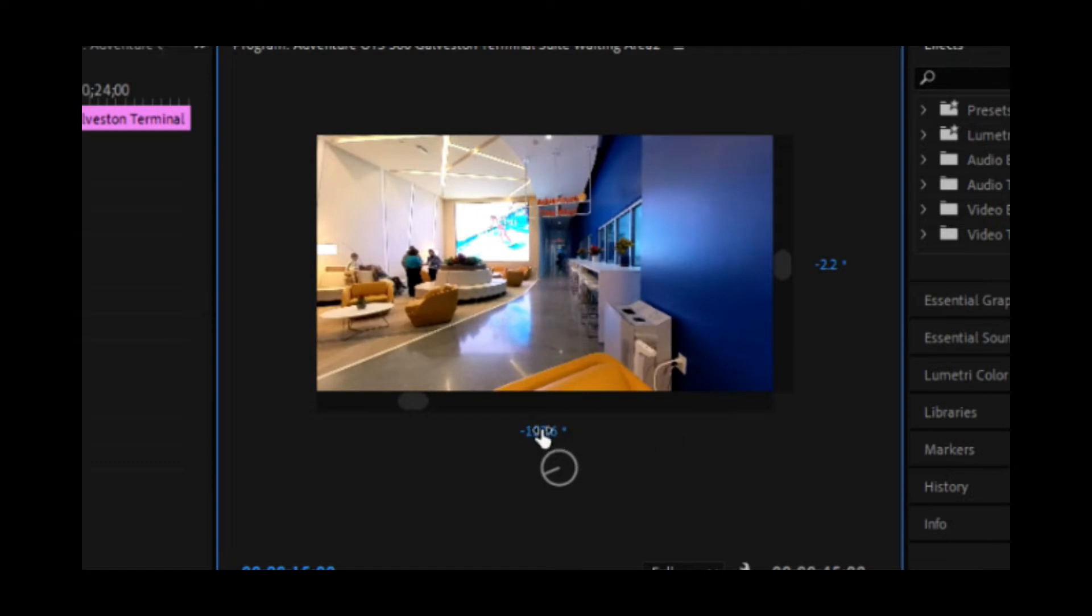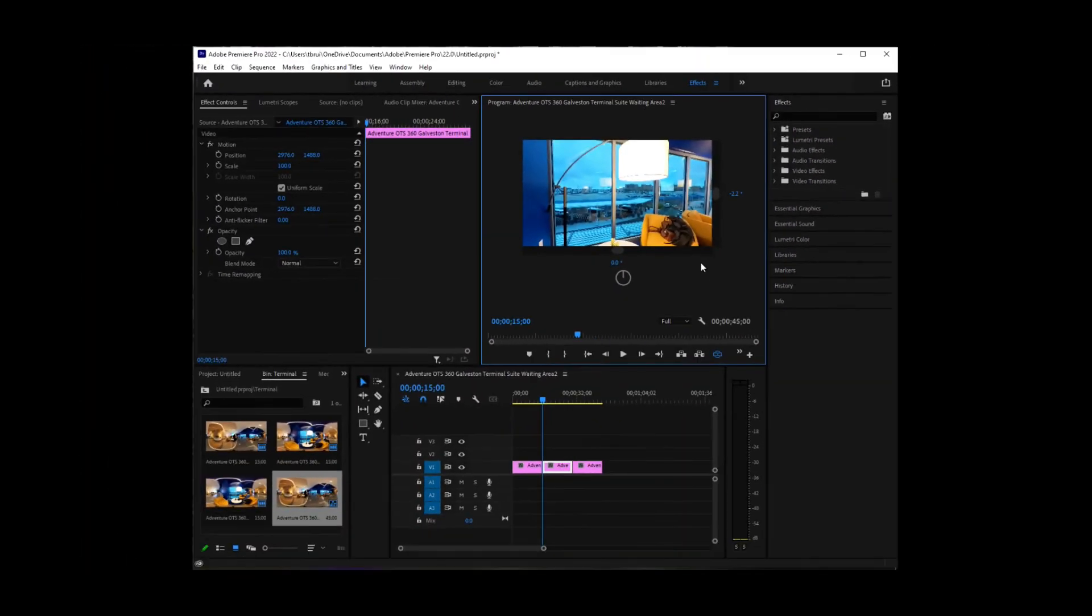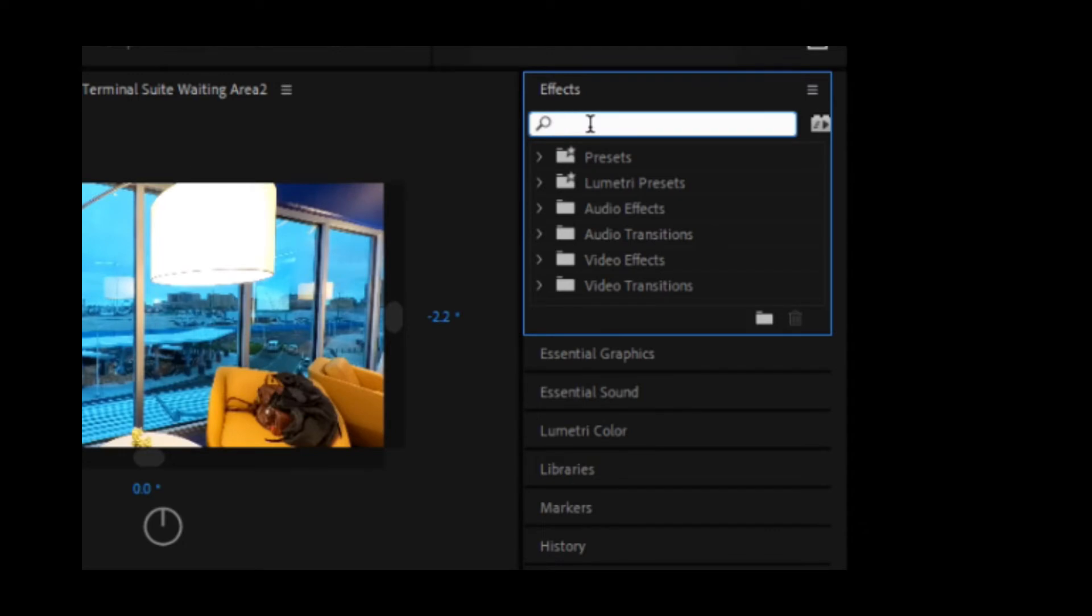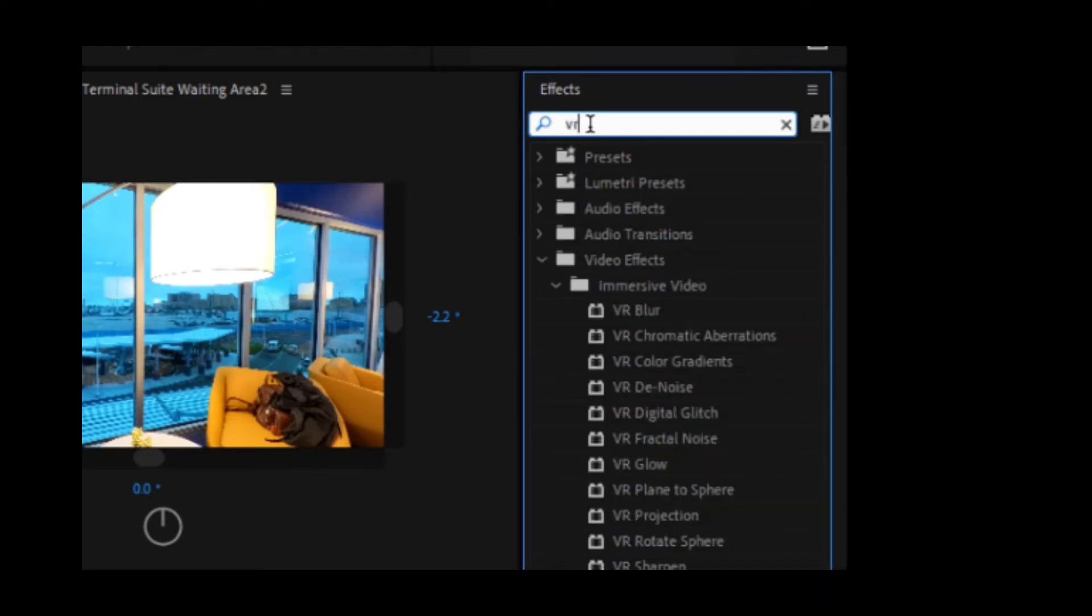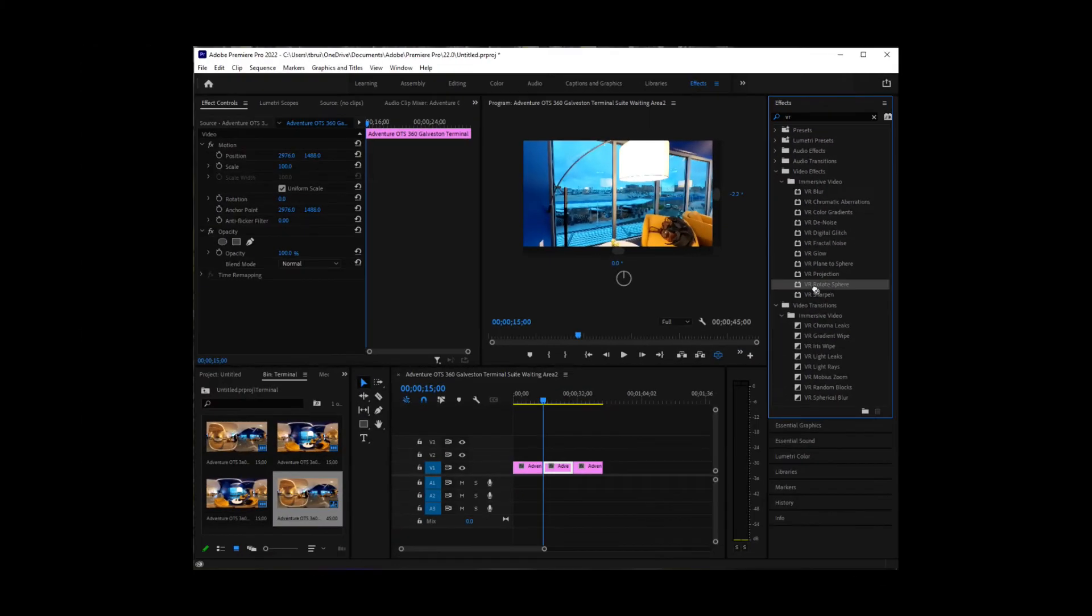So I'm going to set my view here to zero. Then I'm going to come up here and make sure effects are selected. I'm going to search for VR. And I want to do VR rotate sphere. So I'm going to click and drag that down to the second clip.